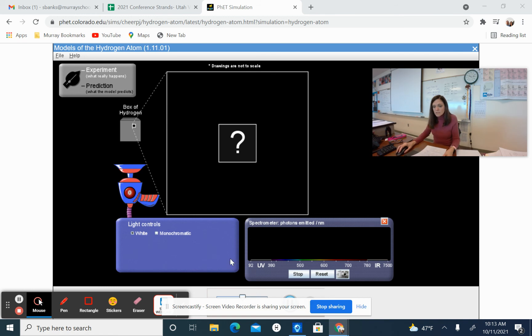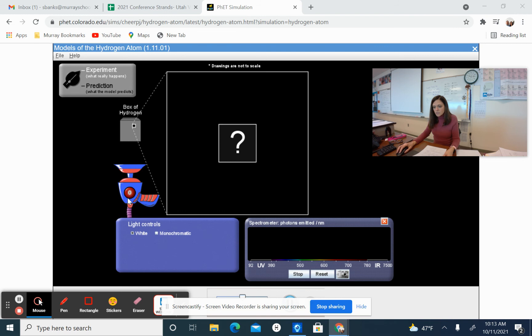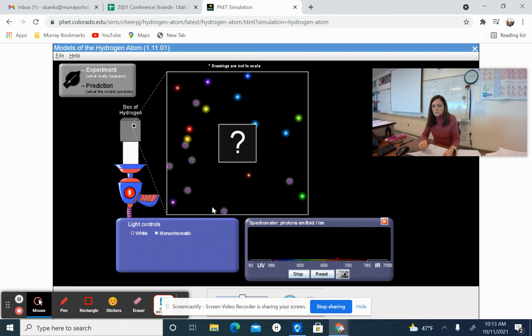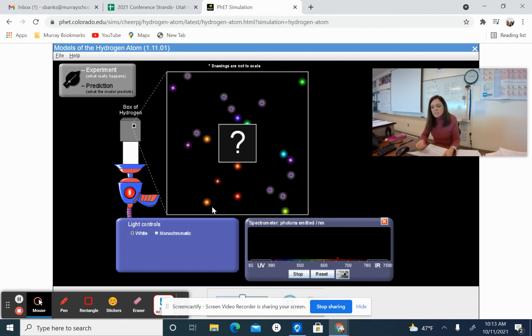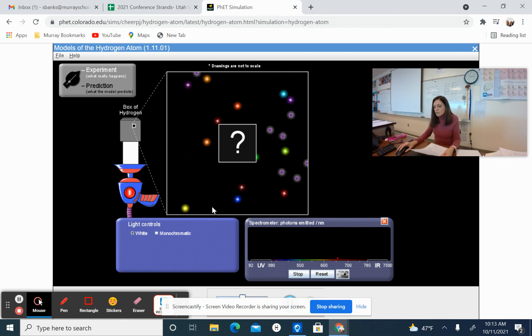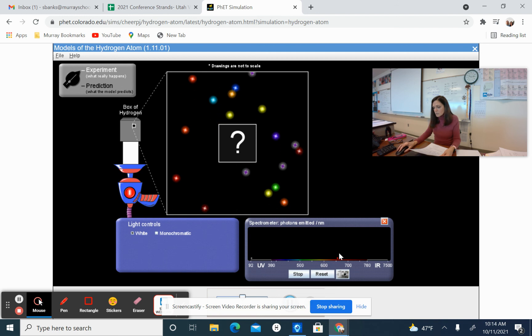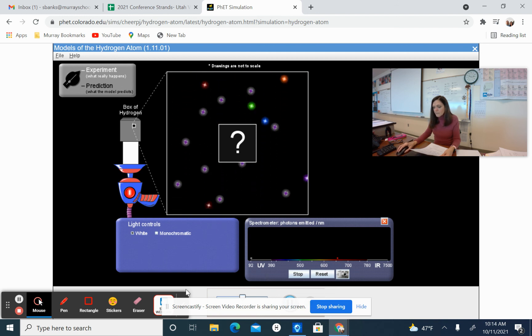You're going to want to hover over experiment. So we're going to keep this black box here. You want to keep this lever on the experiment. And you are going to click on this light gun. You're going to have white light going through this black box.